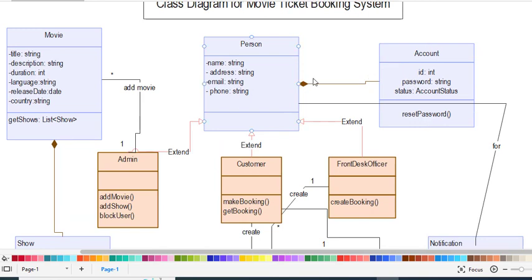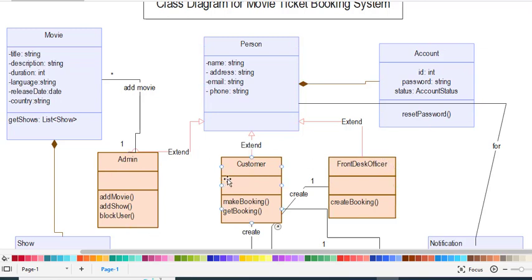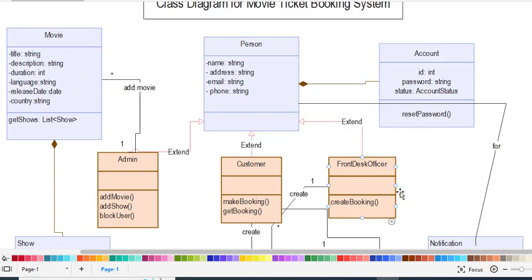Another class is the Account class. It has a composition relationship with the Person class, because if there is no person, there will be no account. The Account class is also generalized for Admin, Customer, and Front Desk Officer. The Account has attributes: ID, password, and status. Account status is an enumeration, which we will see later. The Account also has the function resetPassword().